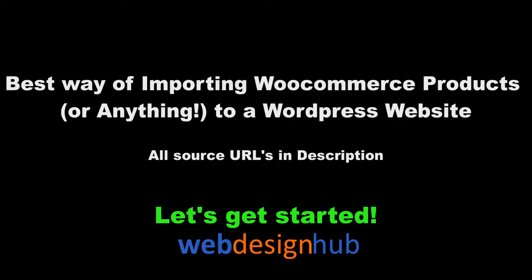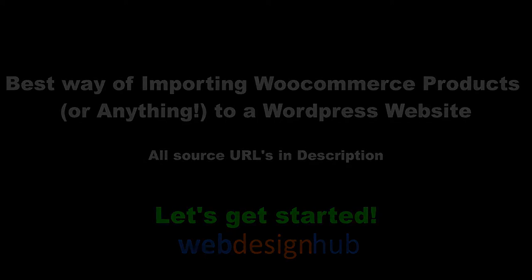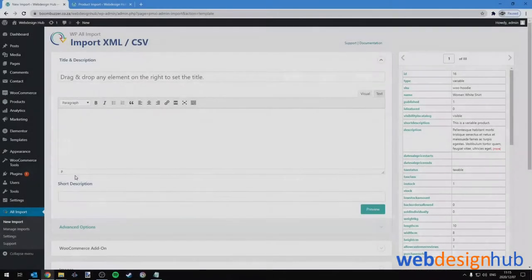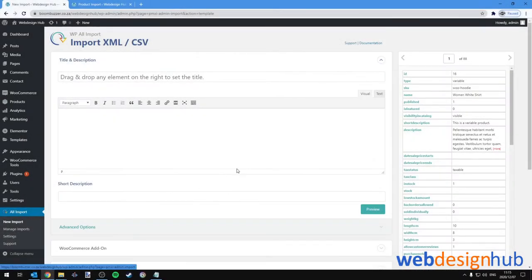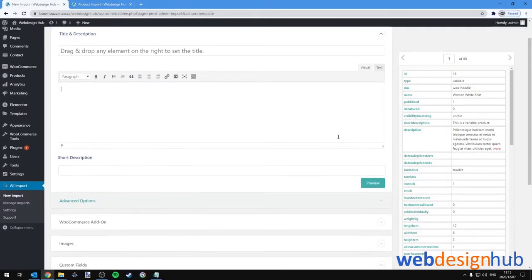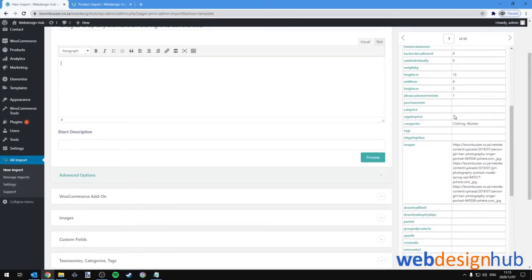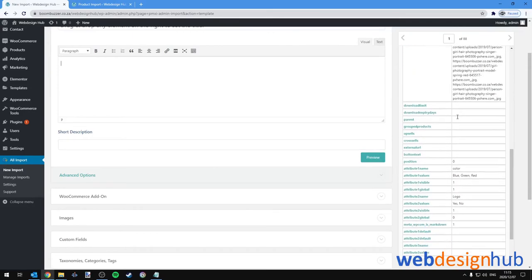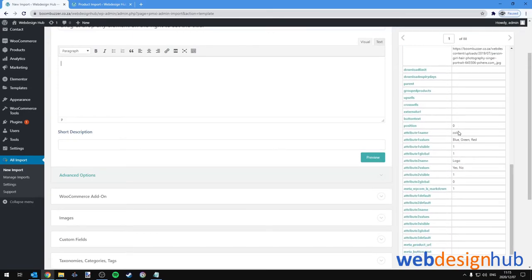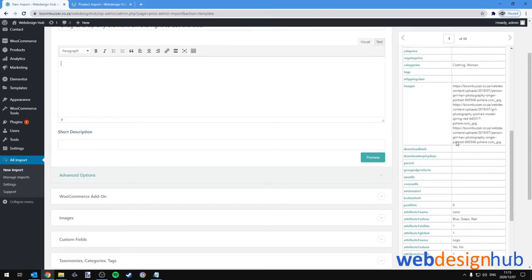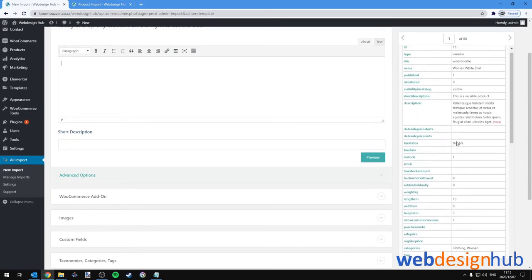There are a few ways to import content into WordPress, but in this tutorial I'll be focusing on importing WooCommerce products in particular, and more particularly in bulk without any fuss by using one of the best import methods I've come across called the WP All Import plugin.